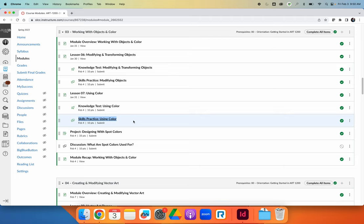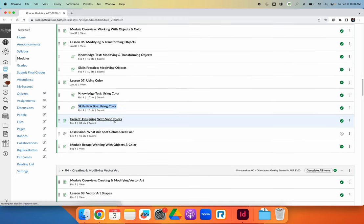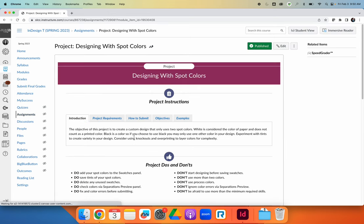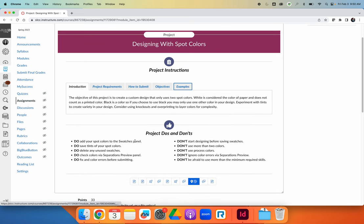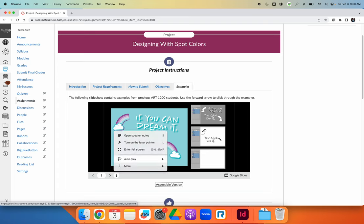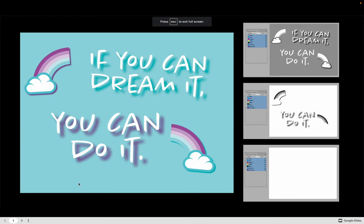Once you finish your knowledge test and skills practice for both activities — which should be rather short — the majority of your time this week should be spent working on your spot colors project. Your goal is to design a poster of your choosing. I provided prompts, but in class I told you, you can design any poster you want as long as it's two colors. When you submit your project, I want all your files as you would normally submit, but when you post your work for others to see, make sure you provide screenshots showing the color version and the color separation version.